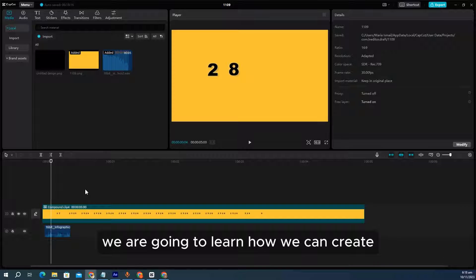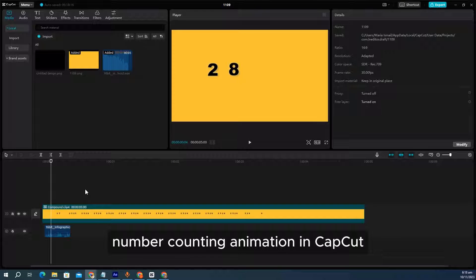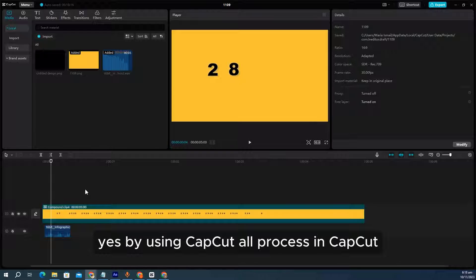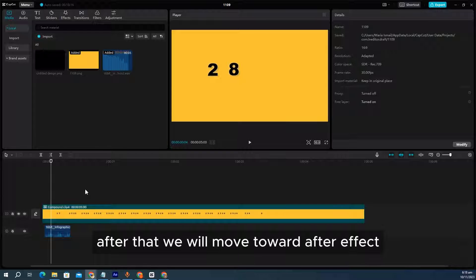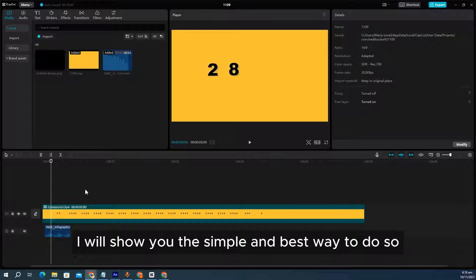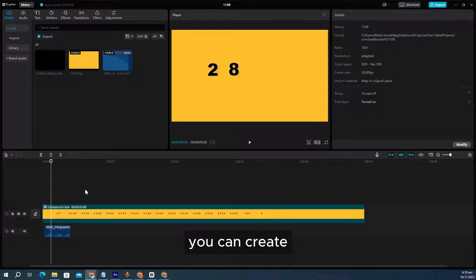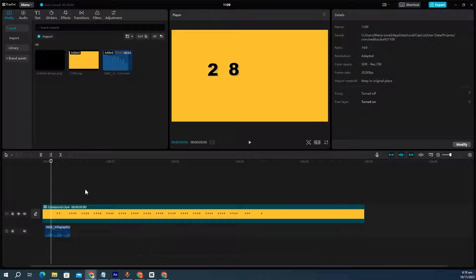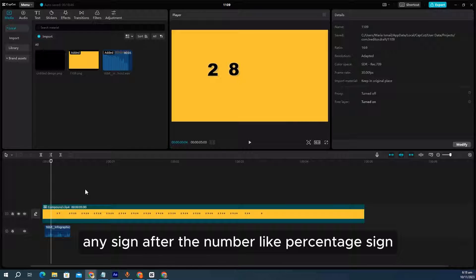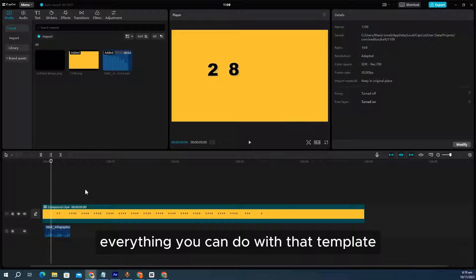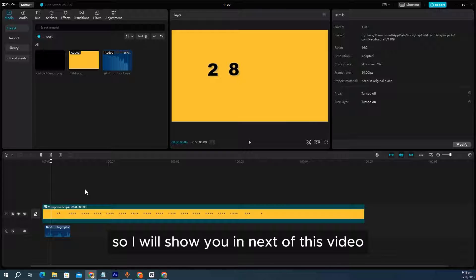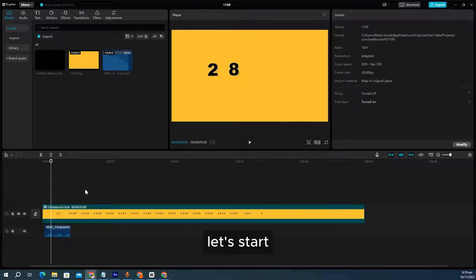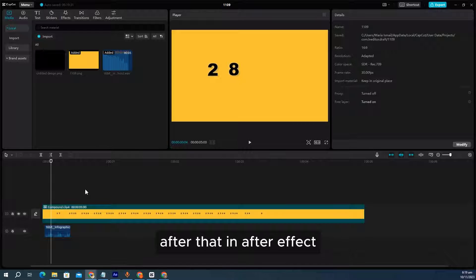In today's tutorial we are going to learn how we can create number counting animation in CapCut, and after that we will move toward After Effects. I will show you the simple and best way to do this. You can create number animation with decimal or without decimal, or just round numbers with symbols like dollar sign or percentage sign. Everything you can do with that template — just need to click and drag.